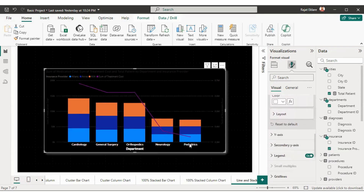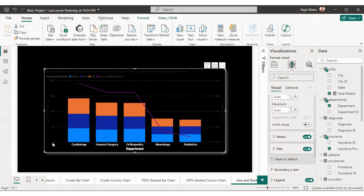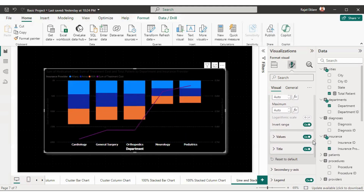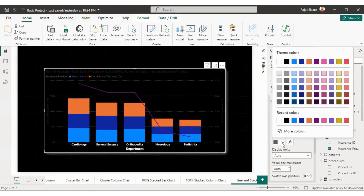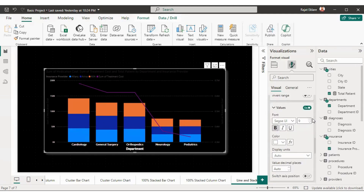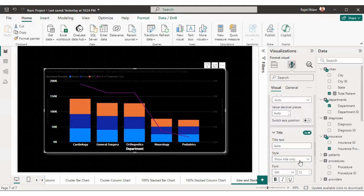Now let us format the Y-axis. The range is fine — minimum and maximum values are fine. If you want to change the range you can do so. If you want to invert the Y-axis you can enable that option — inverted means values start from maximum down to 0 instead of 0 to maximum. For the Y-axis values, I'll set the text color to white, make it bold, and increase size to 12. I'll do the same formatting for the Y-axis title as well.